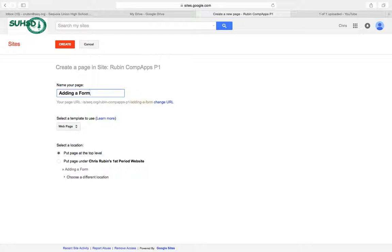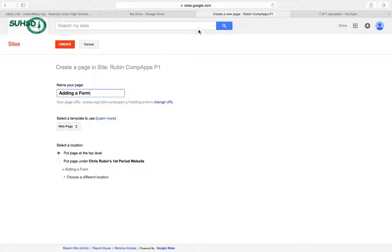And so this is where I hope that you did a pretty good job on your creating a folder and a form assignment because we're going to go ahead and create a webpage. We're going to say put at the top level, hit create.